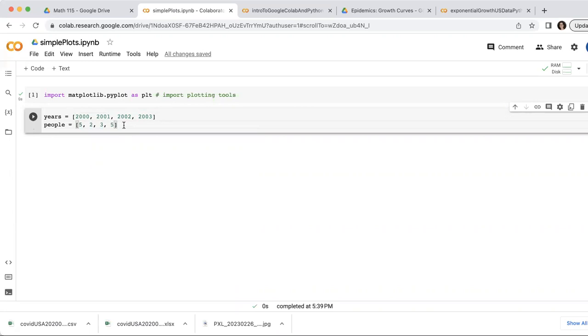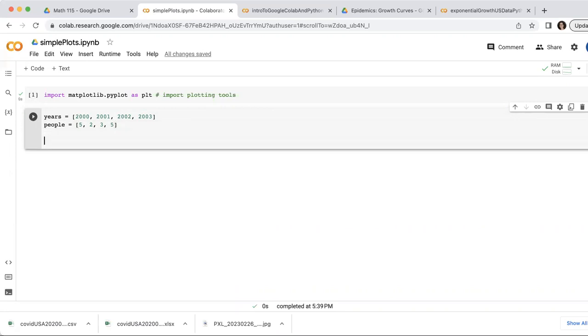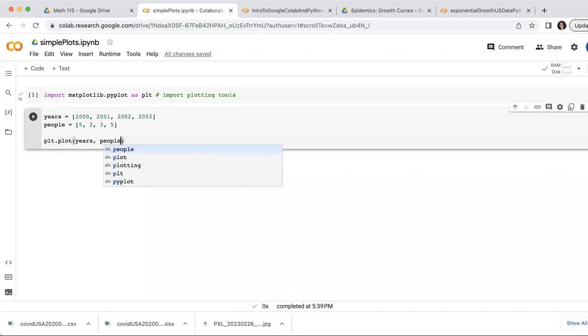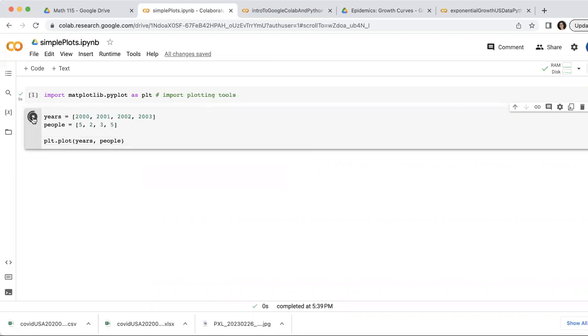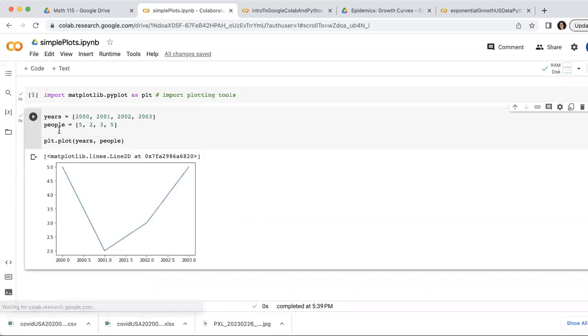So this is my data that I just made up that I'm going to plot. And to plot it, I'm going to go PLT to call my plotting tools and then plot. And I'm going to tell it what to plot years on the x-axis and people on the y-axis. So let me go ahead and plot that. And there's my plot. It gave me a line plot.